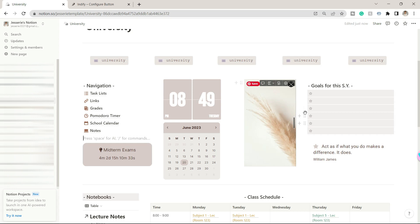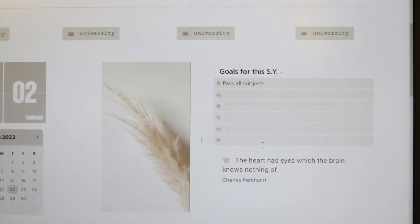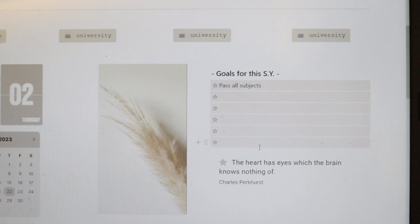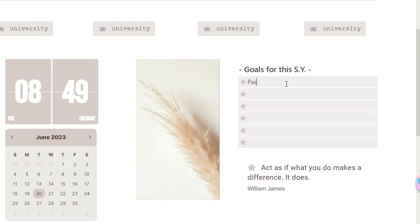On this area you will see the goals part. You can add your goals for this school year to be motivated once you open this Notion page.